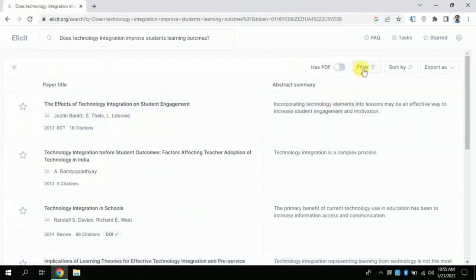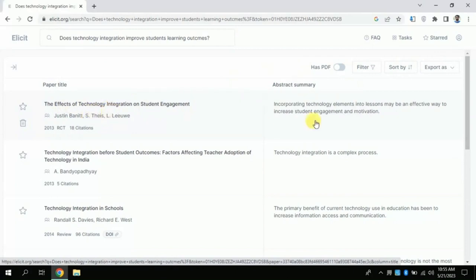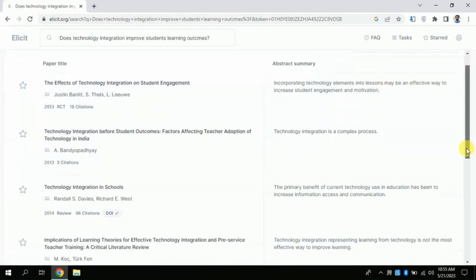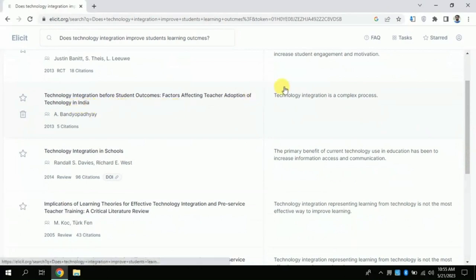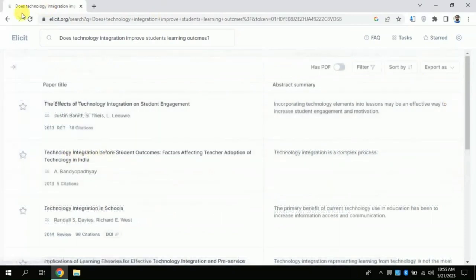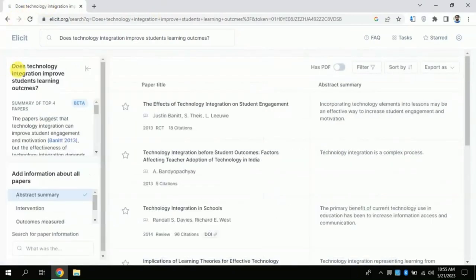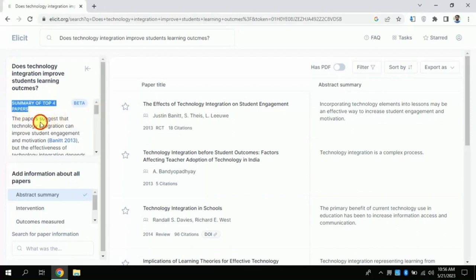You can explore the results one by one. On the left side are the articles; on the right side, summaries are given. For instance, this is an article and its summary which you can read. By clicking here, you can see a combined summary of four academic papers — this is very fascinating. This summary of the first four articles can be used in an academic literature review directly.